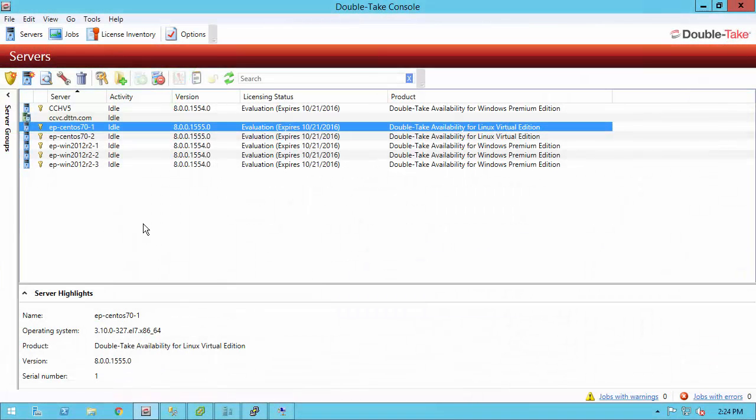In my environment, I have two CentOS 7.0 servers, 7.0-1 and 7.0-2. One's my source, one's going to be my target. These machines can truly be anywhere. They can be physical, virtual, or cloud. They can be different hypervisors, different platforms. Doesn't really matter to us.